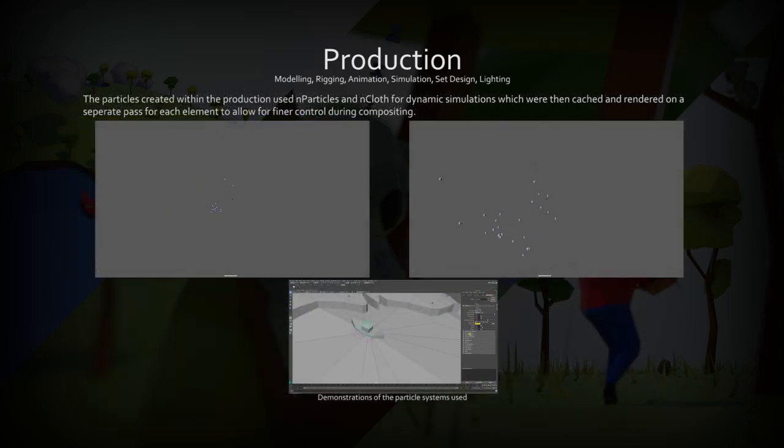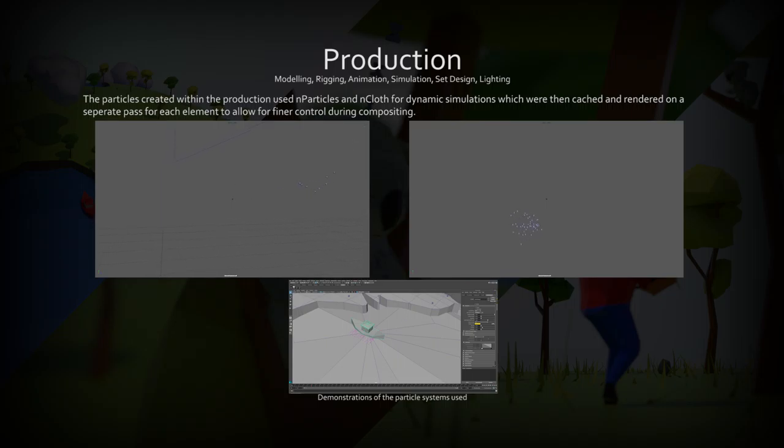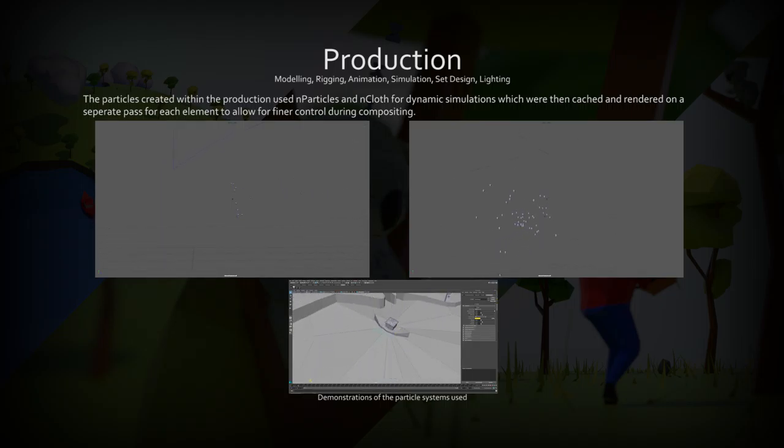I used a number of dynamic objects in the production, including particle effects for the chainsaw exhaust, particles for debris, and end cloth for the boat.